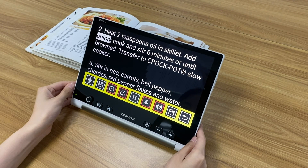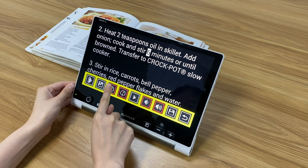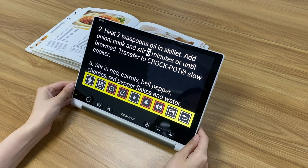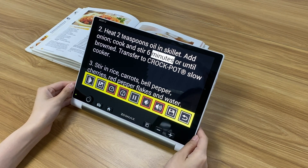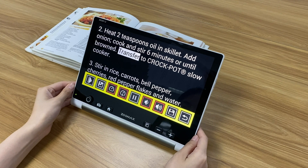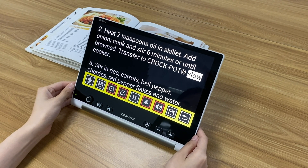Here is a live demonstration of the text-to-speech function reading a recipe. The device reads: teaspoons oil in skillet, add onion, cook — and you can adjust the speed down while it reads. Six minutes or until browned. Transfer to crock pot or registered slow cooker.